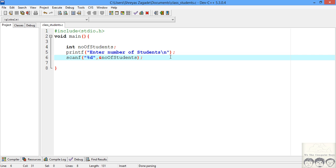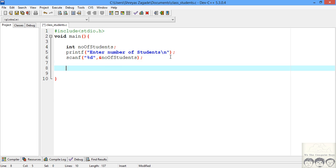Now we know how many students the university has. We need to take input for that number of students, so we need to run a continuous loop so that we can handle that many students. Let's write a loop for that.